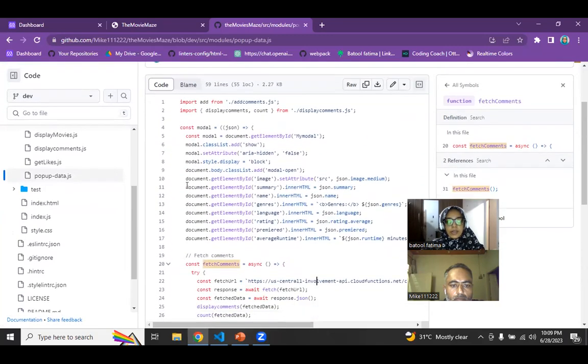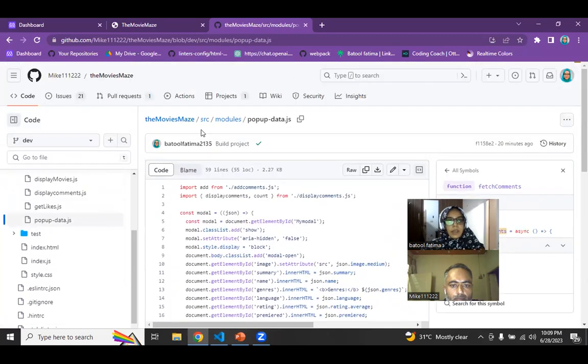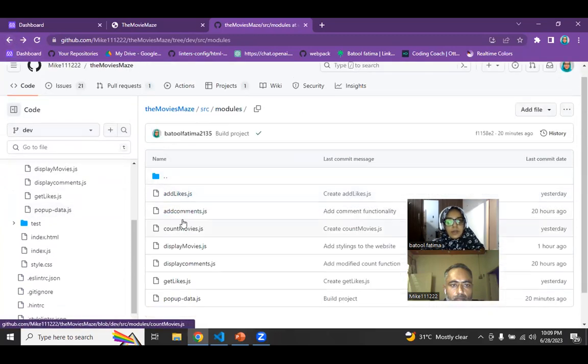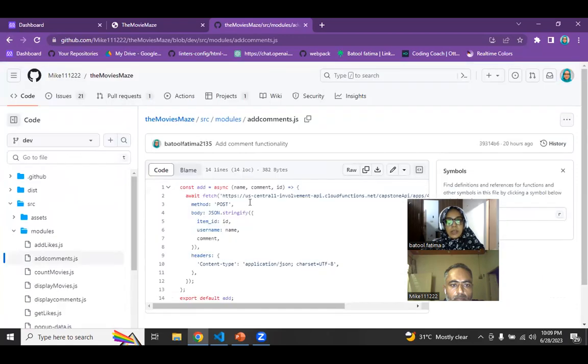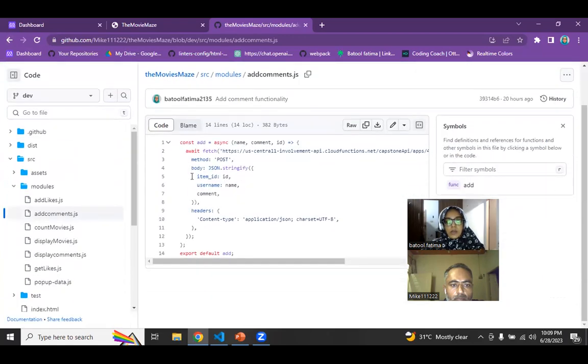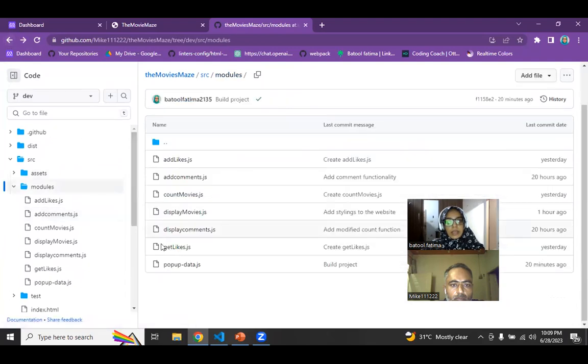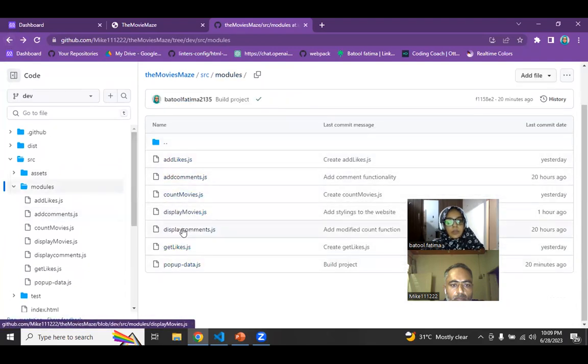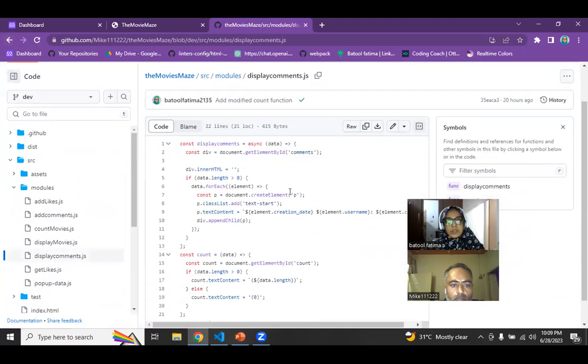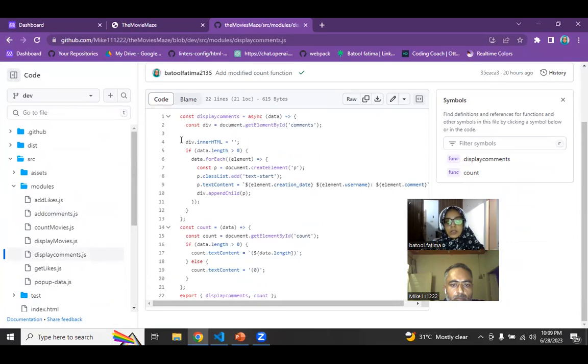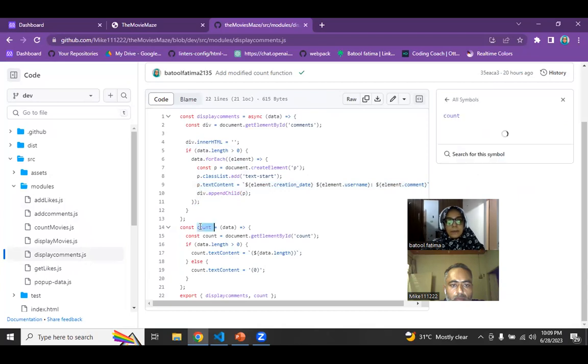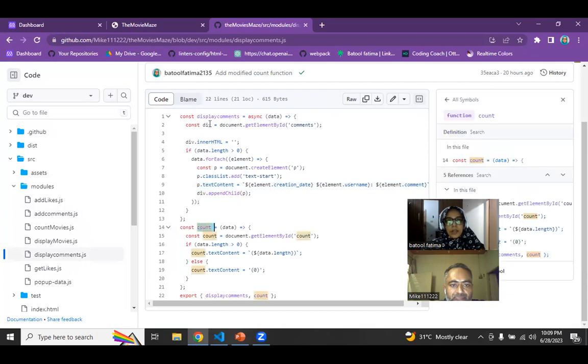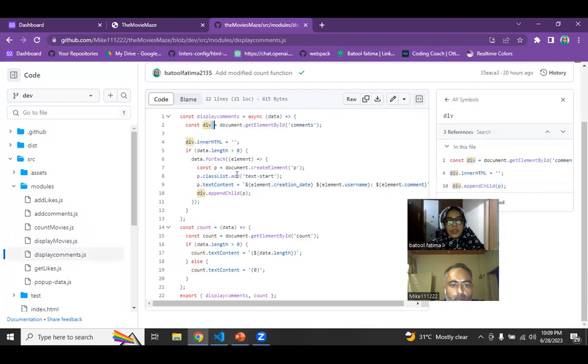And the other file is add comment where I'm again hitting the API and posting the data into it. And for the display comment, I'm just using DOM to create basically the comment counter and the div for showing the comments fetched from the API.